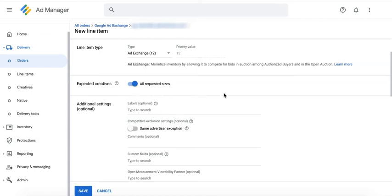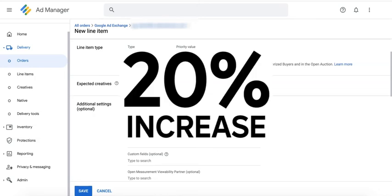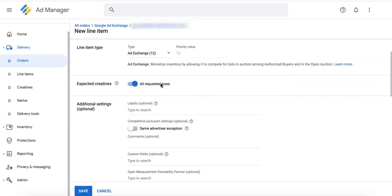We have already tested this on a few publishers that we manage and we have seen about 20 percent increase in session RPMs on average. Please go ahead and test it and see it for yourself. Let us know in the comments down below how it turned out for you.